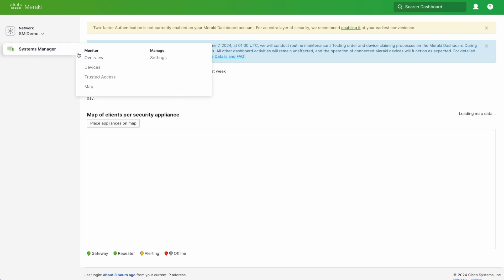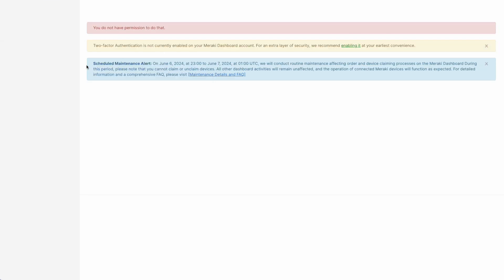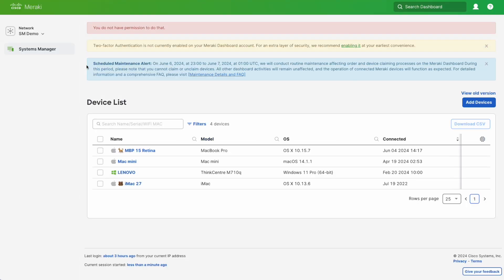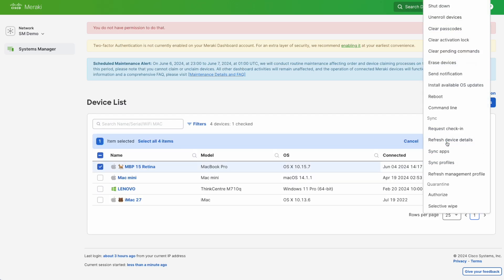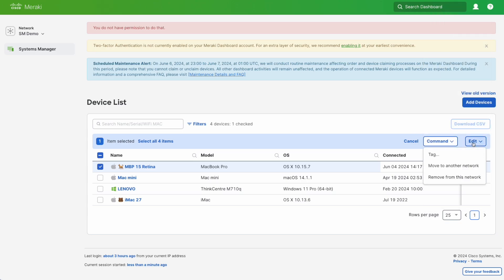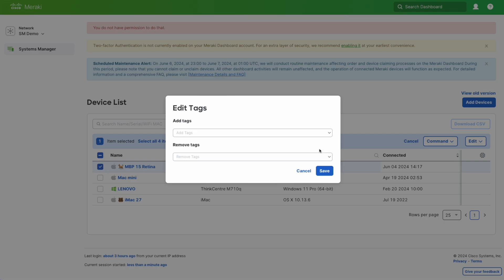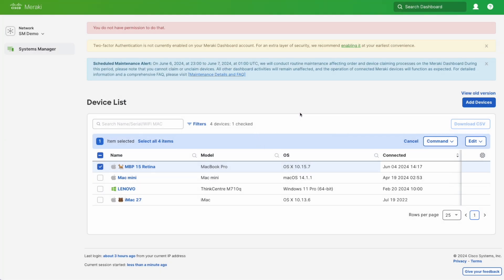I can go up here and you'll see that the settings are completely different as well, because this administrator will only be able to administer devices. Let's go up to the devices and you'll see that we only have a handful of devices that we can actually manage now. If we take one of these, you'll see that we get all of the things that we can normally do with a device, and we can even remove and add tags as well.